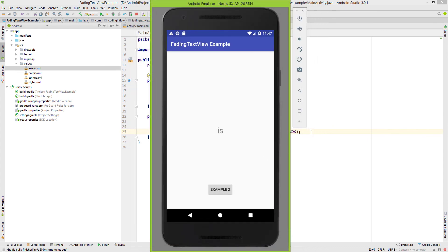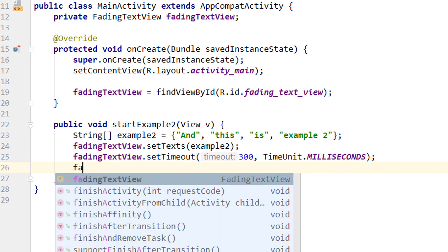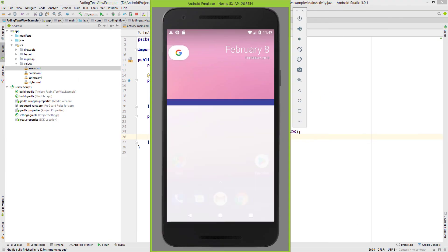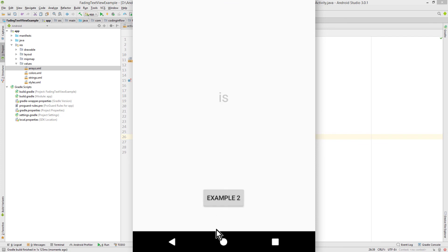And after changing the timeout, we can simply call fadingTextView.forceRefresh. And now when we try it again, we won't have this delay anymore. So this is example1. And this is example2. And this time we didn't have this delay.